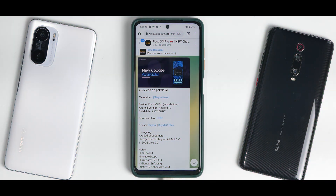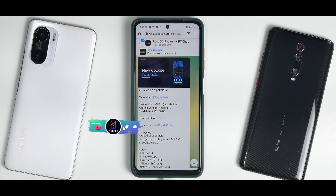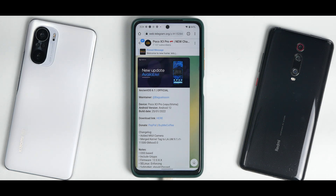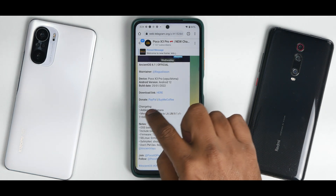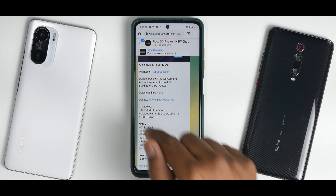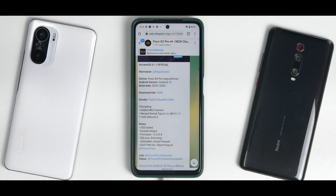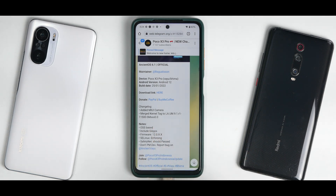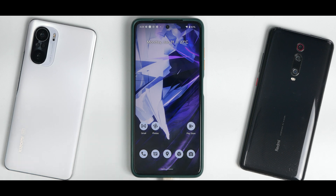Let's see what we are going to install today. AncientOS 6.1 official for POCO X3 Pro works on YU and Vima. Android version is Android 12. Build date is the 25th of January 2022. The highlight here: added MIUI camera — that's happening with almost all the POCO X3 Pro ROMs, so your camera worries are now gone. Merged kernel, OSS-based, includes GApps, firmware is 12.0, SELinux enforcing, and safety net should be passing. So that's a good thing.